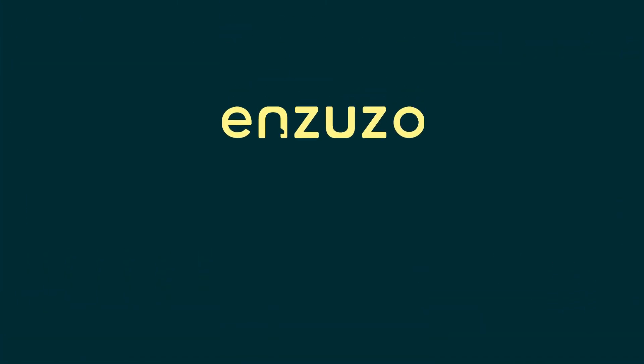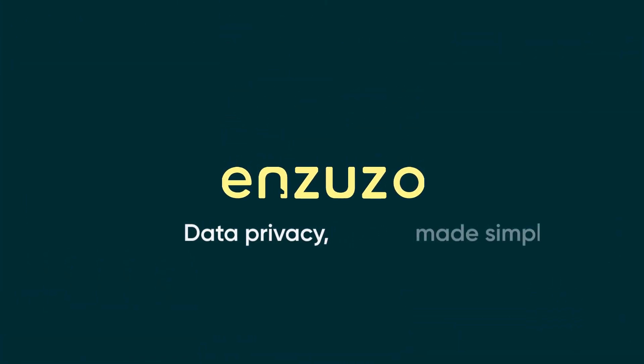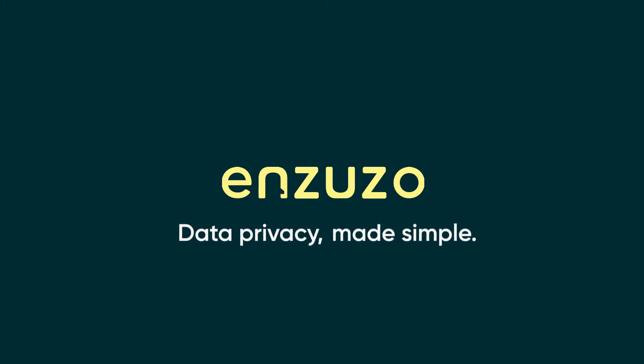Say goodbye to expensive privacy software and hello to Inzuzo. Data privacy made simple.